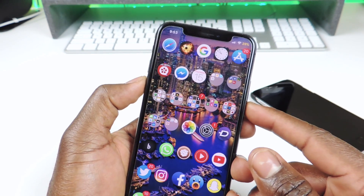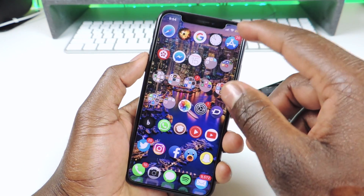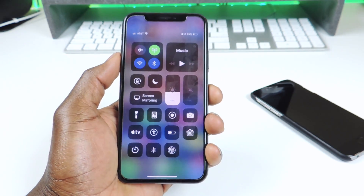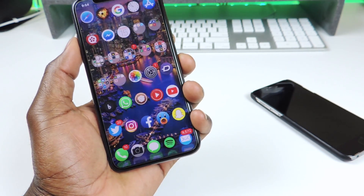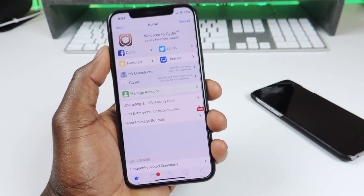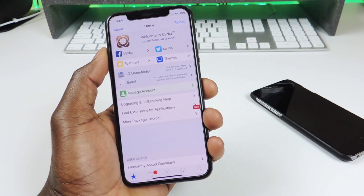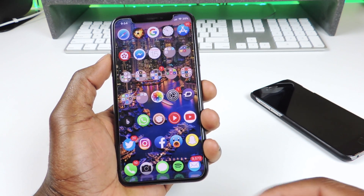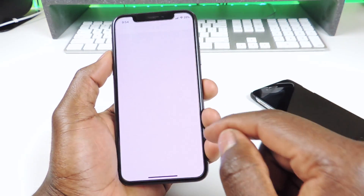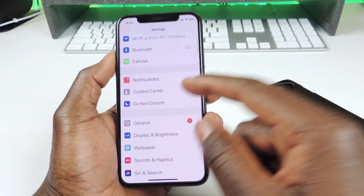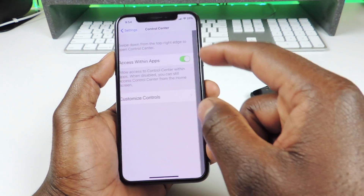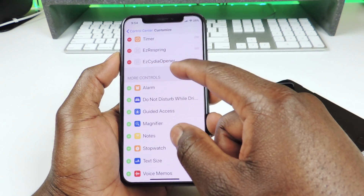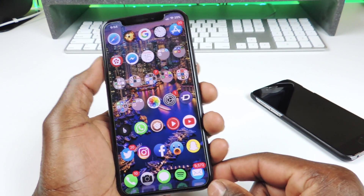The next one is called Easy Cydia Opener. Easy Cydia Opener basically lets you open up Cydia from your Control Center. So if I want to open up Cydia, I could tap right there and Cydia will open, just like that. To set that up, you're going to have to go to Control Center. When you download this tweak, it would also download Silo. Then you go to Control Center and drag it up right there.